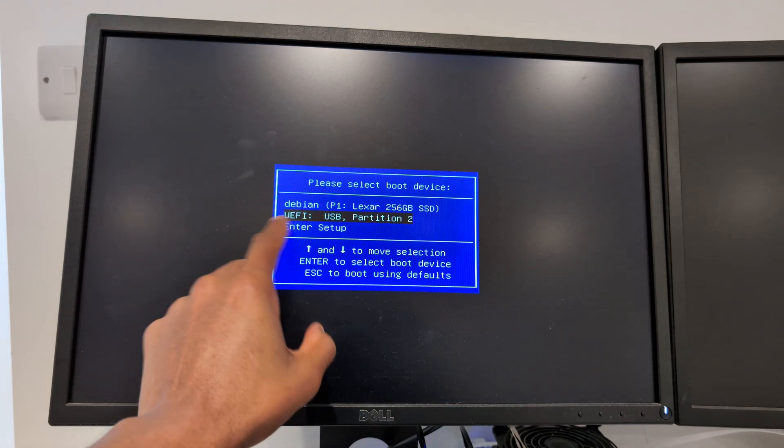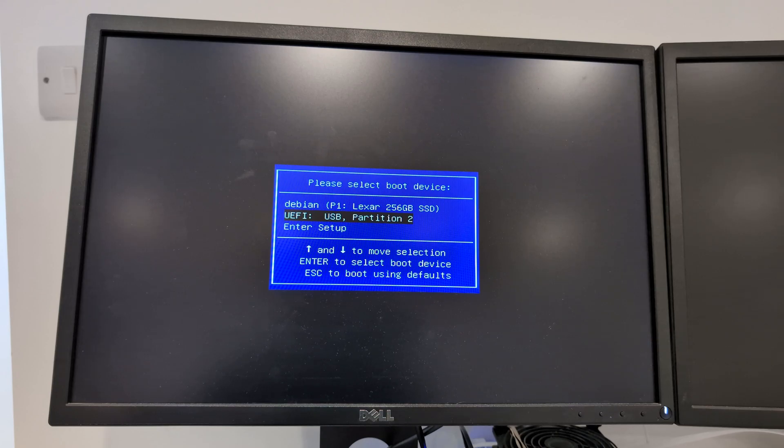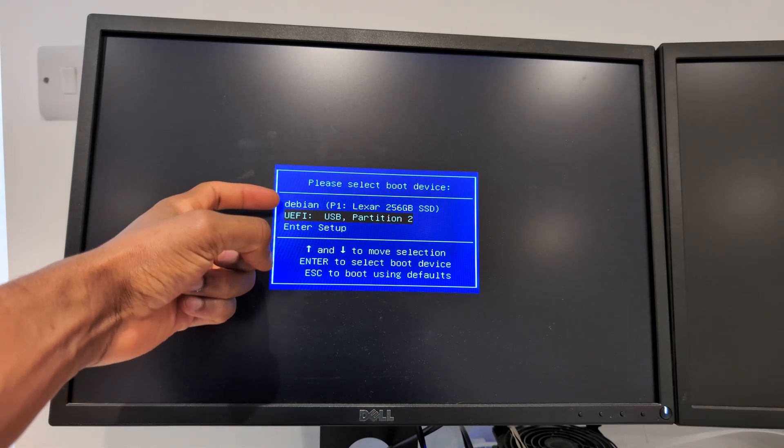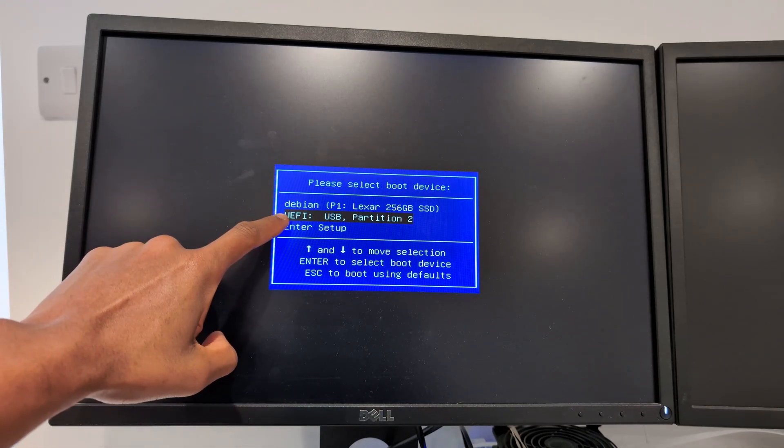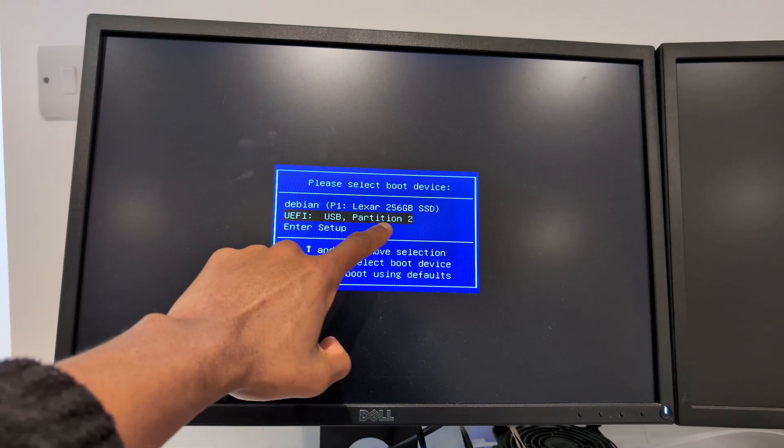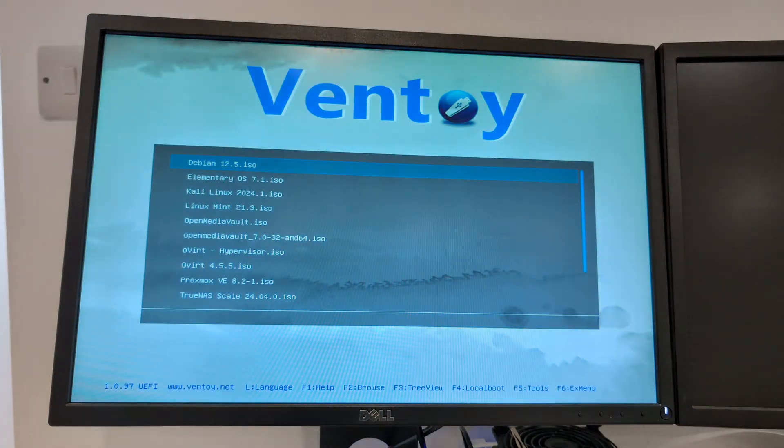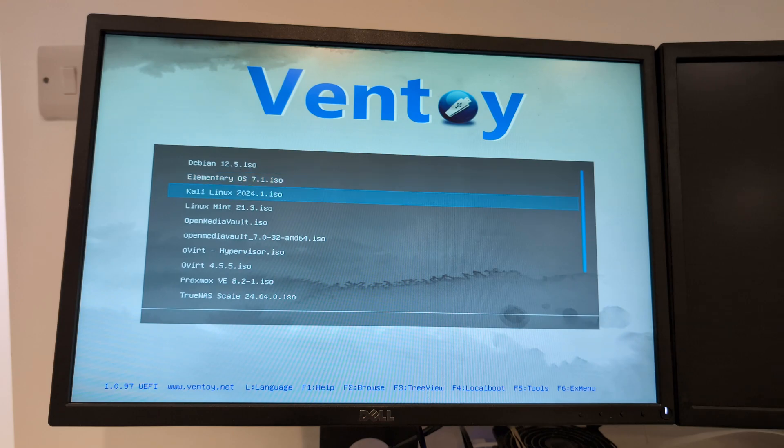The second one is going to be the UEFI BIOS option USB partition 2. Don't worry about anything else, I'm going to press on that one. If you've also used Ventoy you might see something similar to this. Even if you have not used Ventoy you might just see the name of the operating system here. Press Enter.